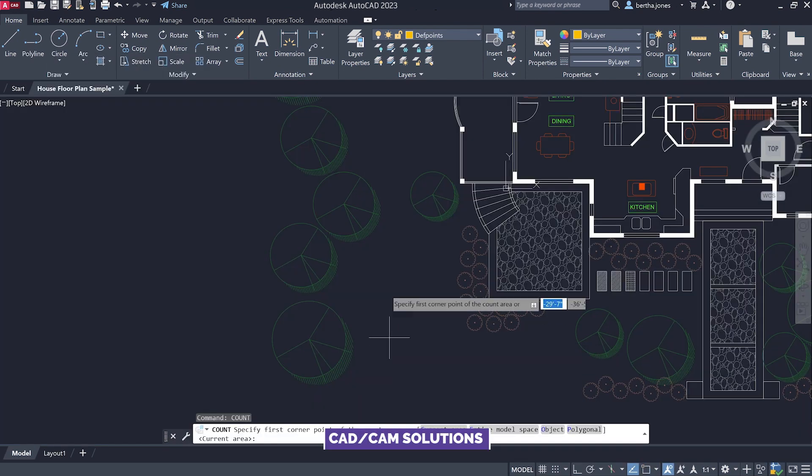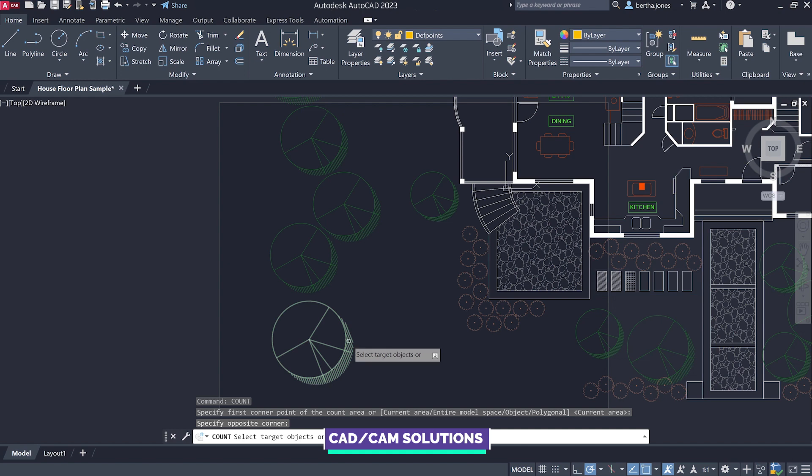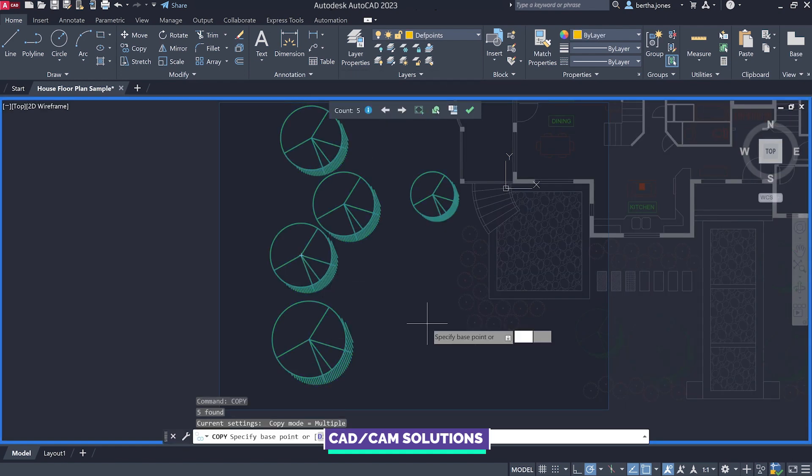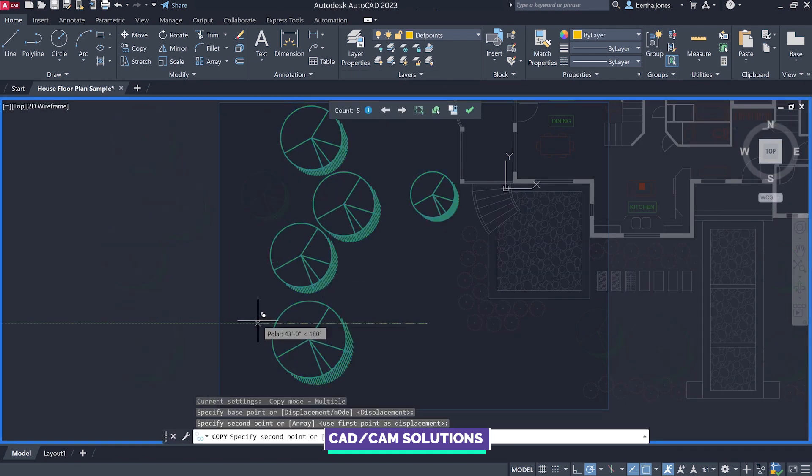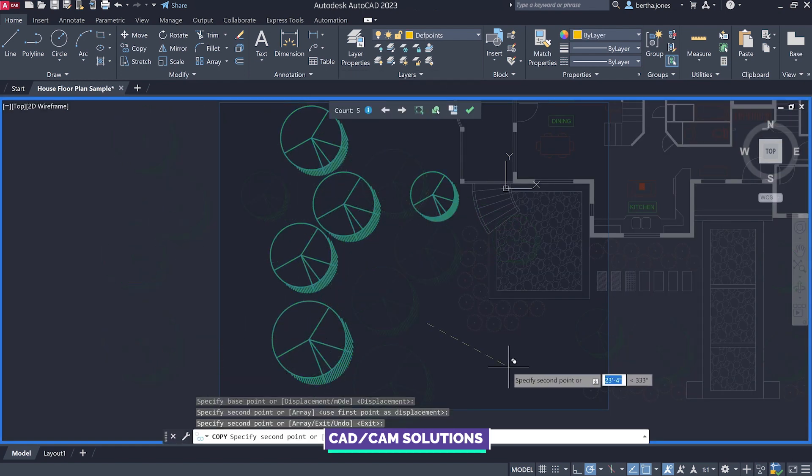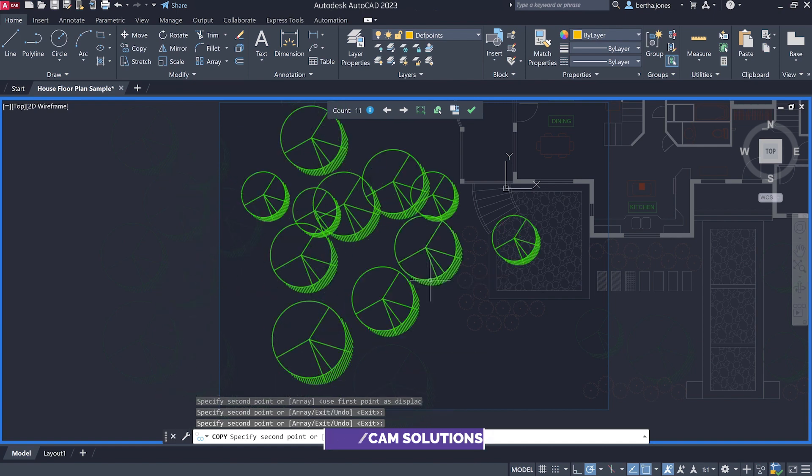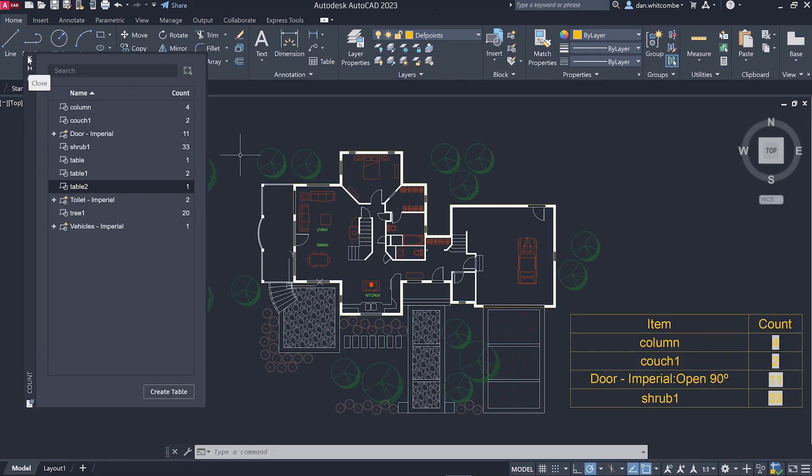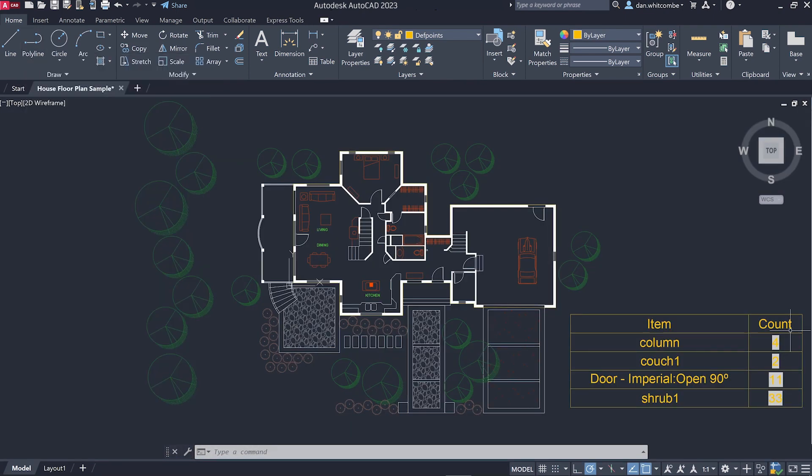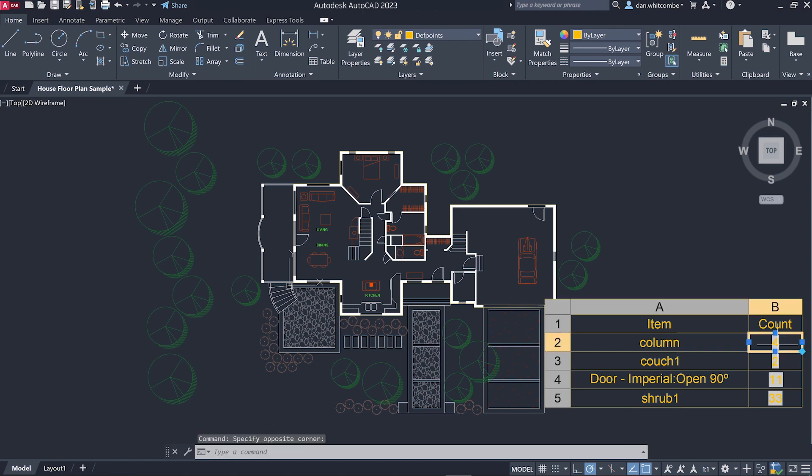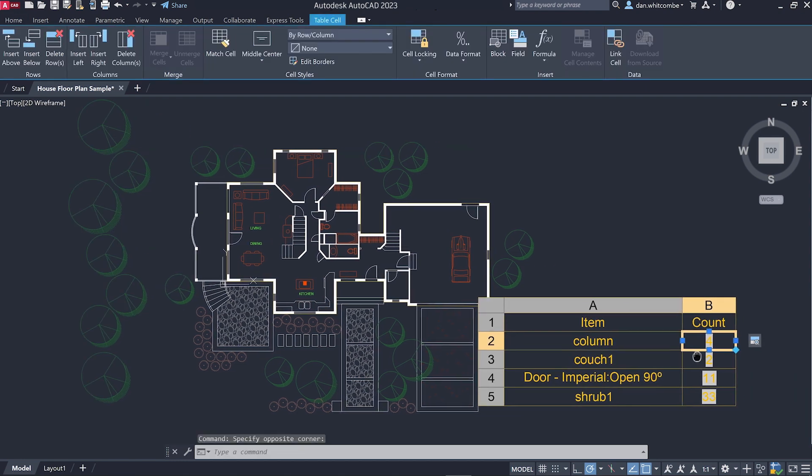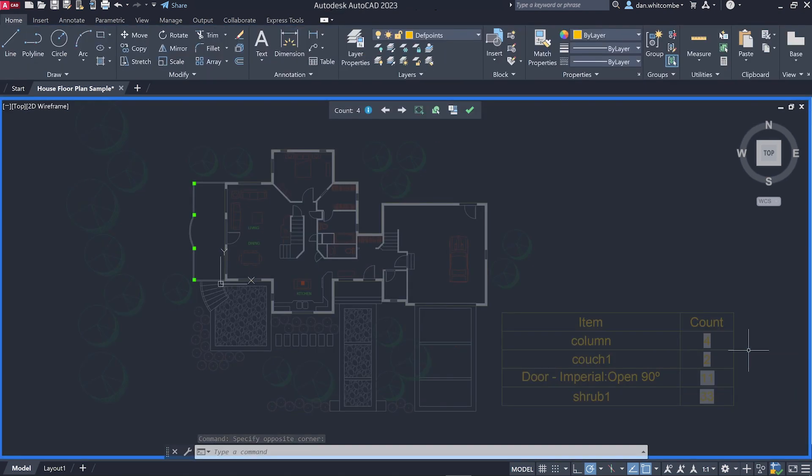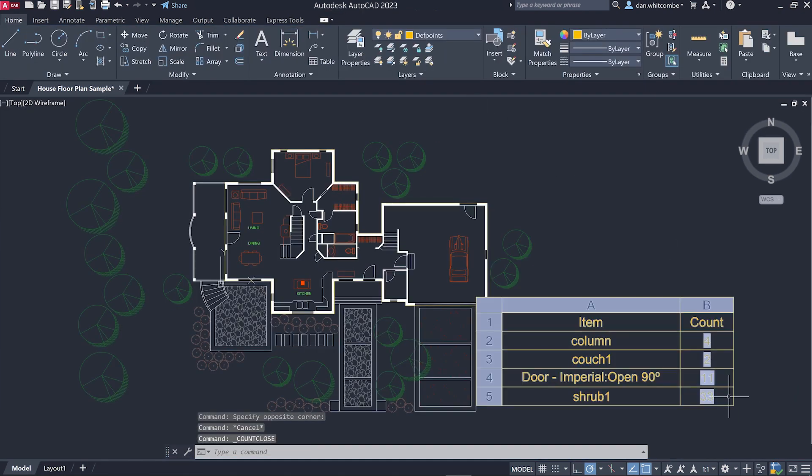We've also added the ability to select sets of counted objects, giving you more control over the objects that you need to count. Additionally, you can now recall counted objects from count tables that you create, even after you've closed the count palette.